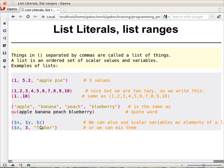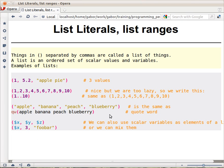You can also create lists with variables. Here we have scalar variables and they form a list separated by commas. And you can mix them — part of the list can be scalar variables and part scalar values. So these are the lists, and we'll see next what you can do with lists.